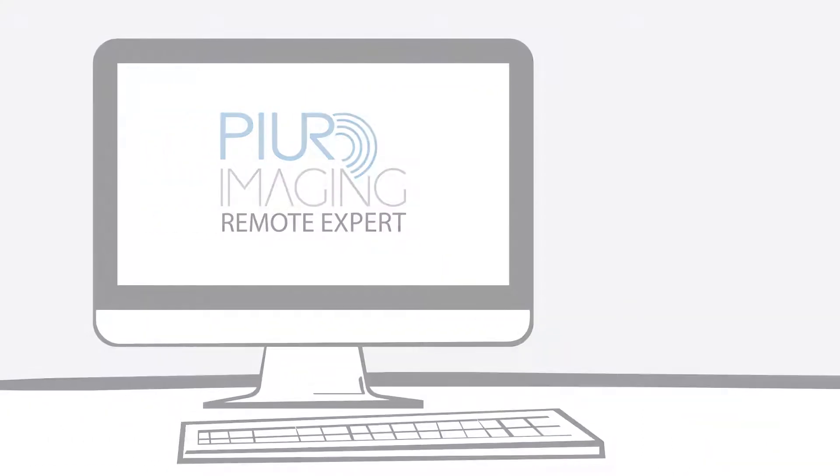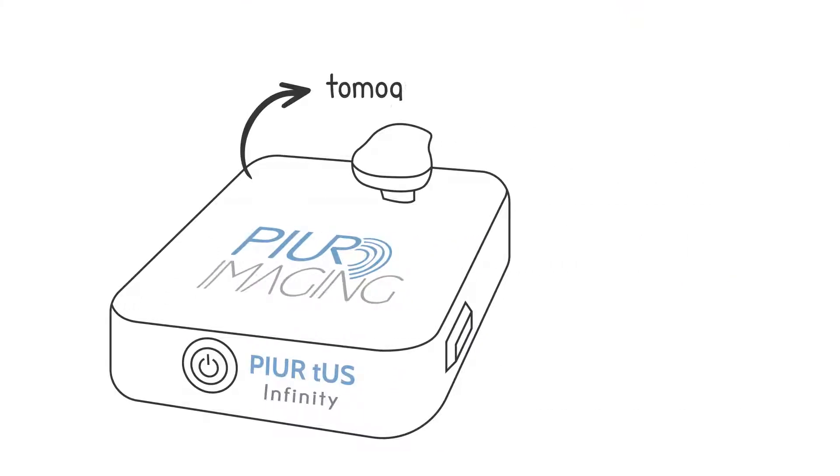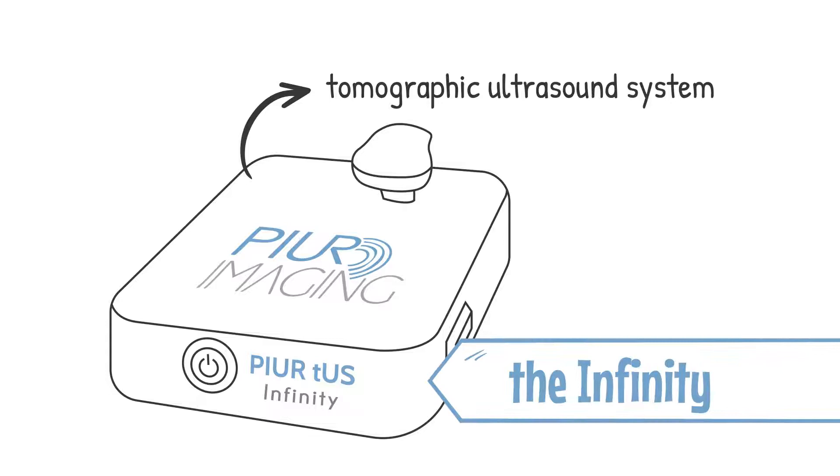With a Remote Expert subscription, we will provide you with our tomographic ultrasound system, the Infinity.